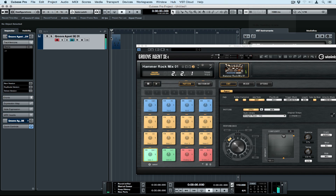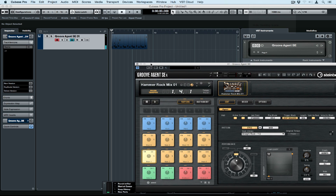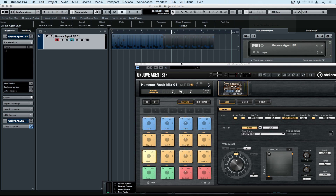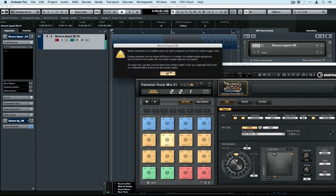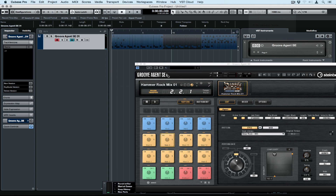We can zoom in and on the right hand side of the event, in the middle, there's a little square. We can pick up on that and move it to the right to copy and paste. Don't worry if you get a warning message — this is just telling you that some of the MIDI events are going to trigger numerous patterns, meaning we could have two patterns playing at once.